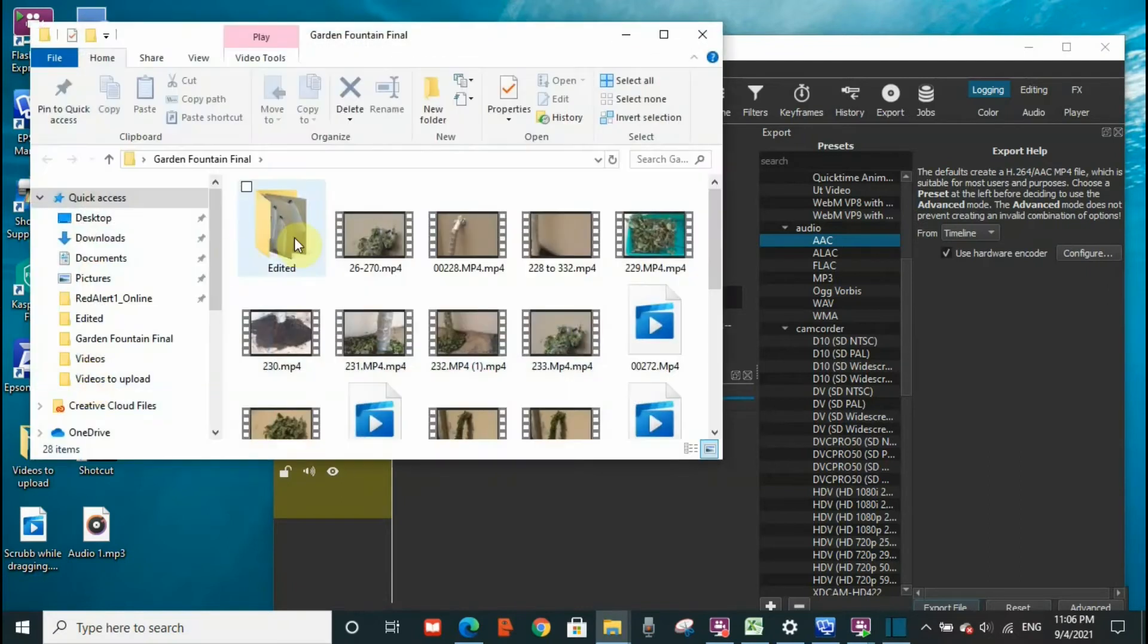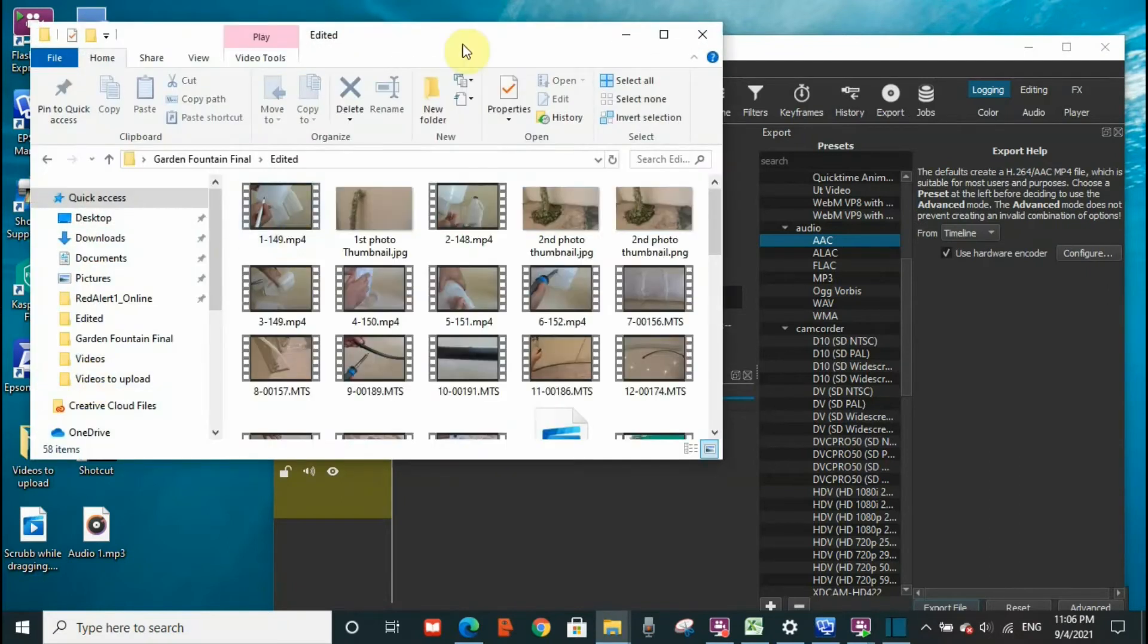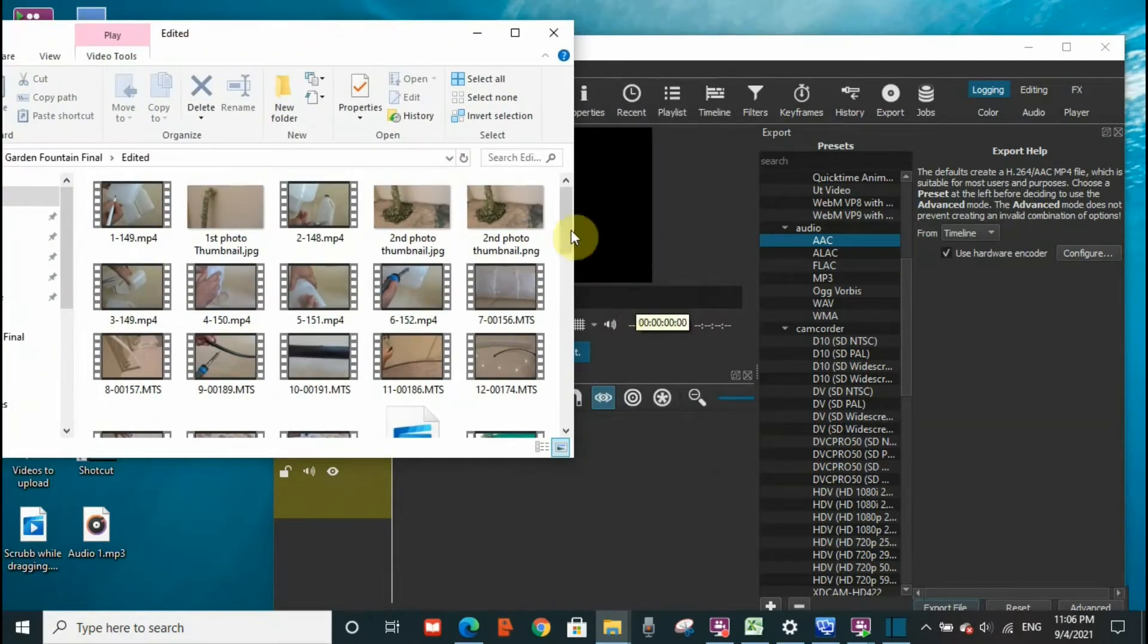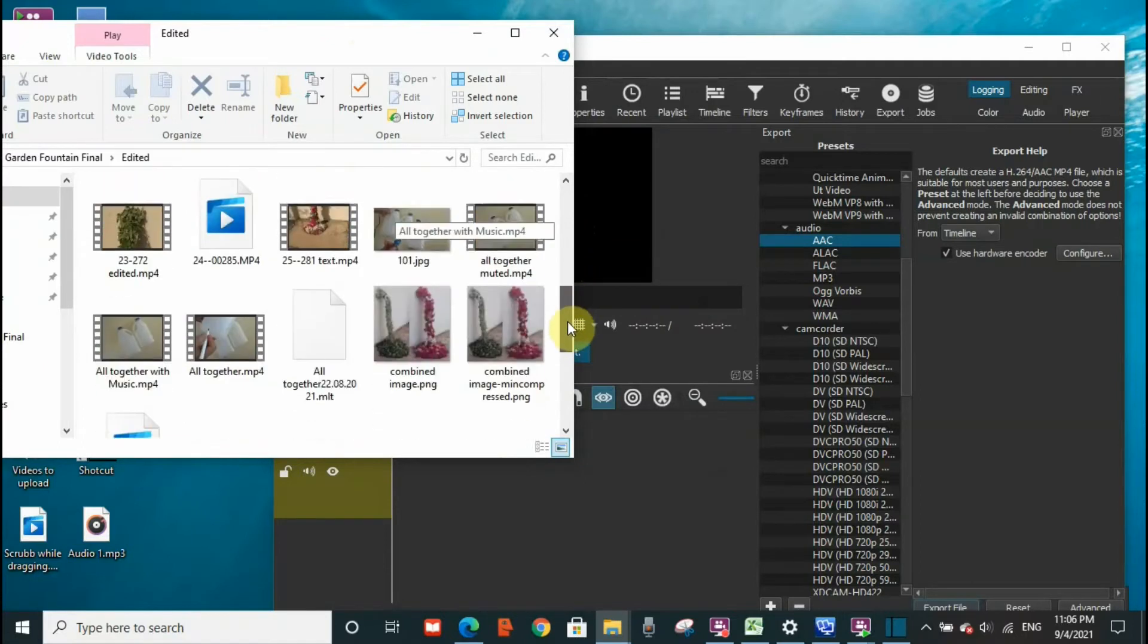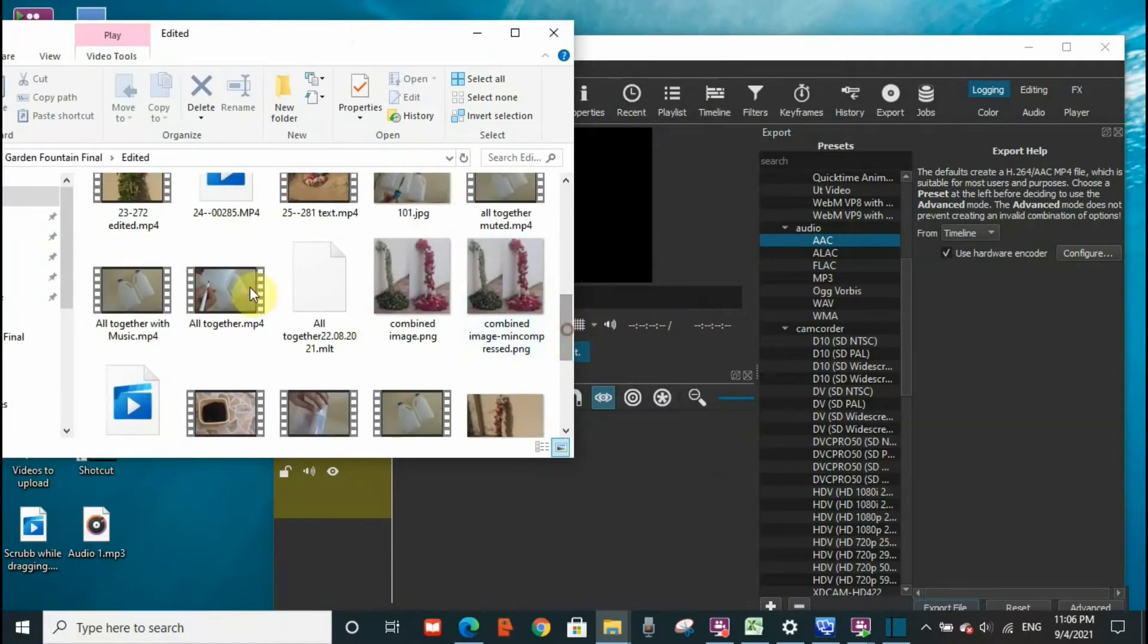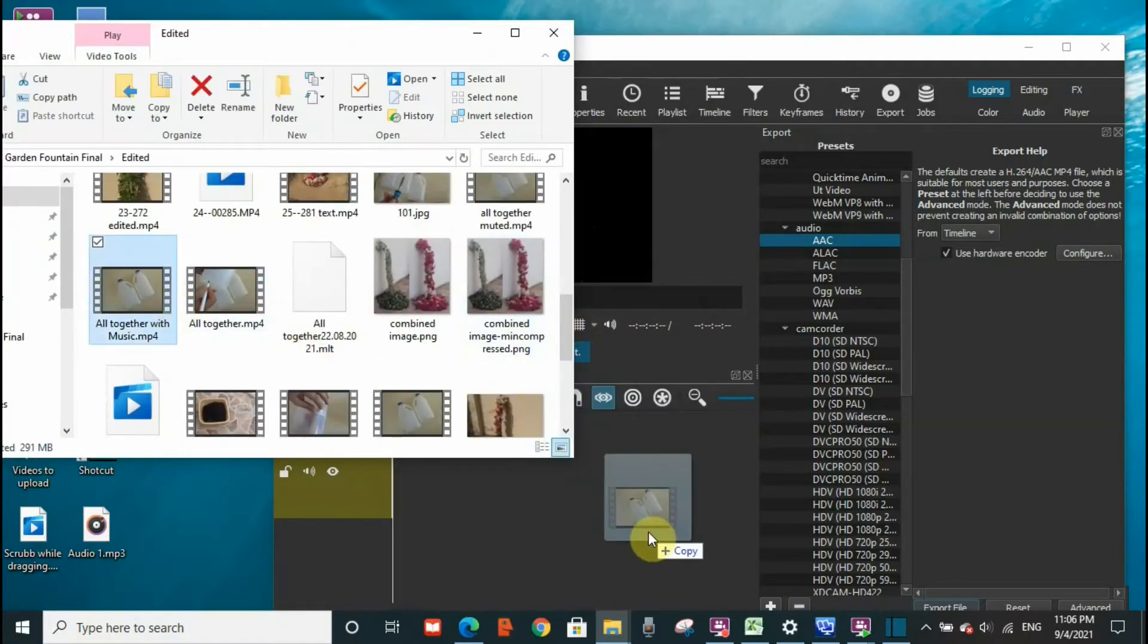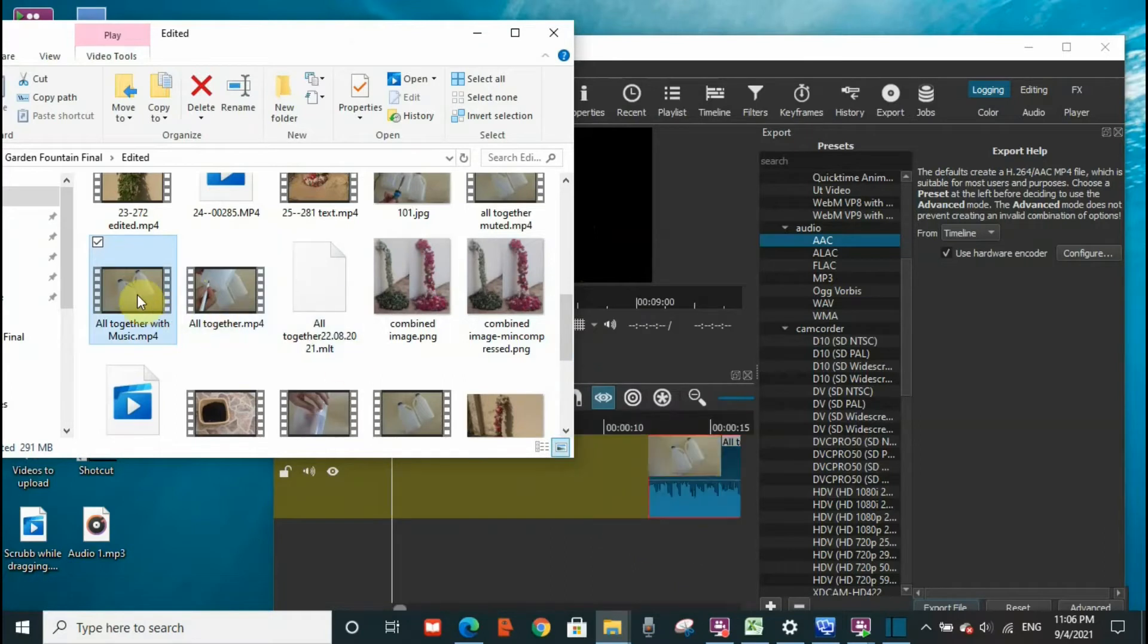one of the videos that is saved here to the timeline of Shortcut. I will choose one of the videos. Okay, I will take this video and drop it to the timeline as well as drop it to the screen.